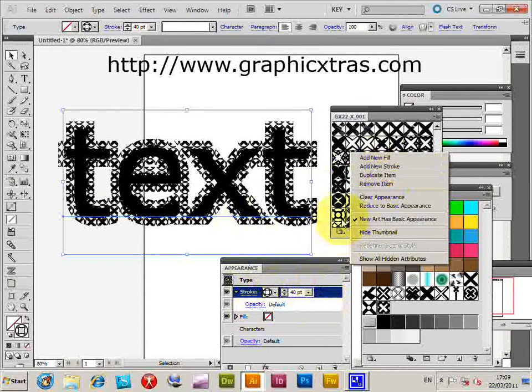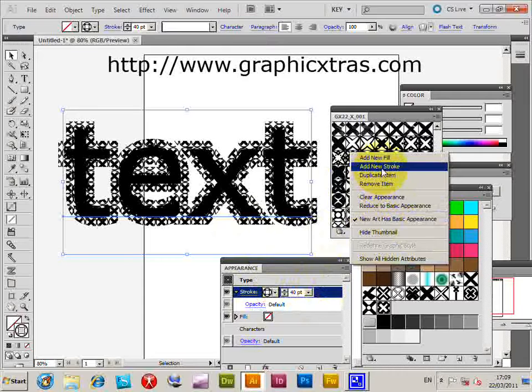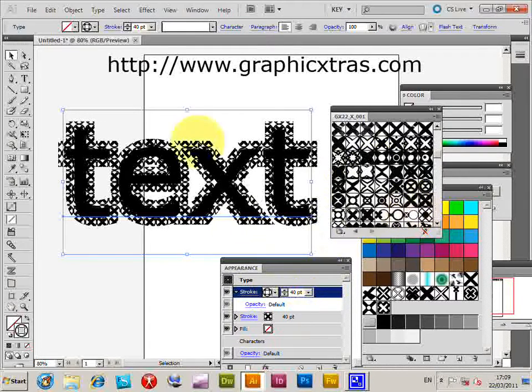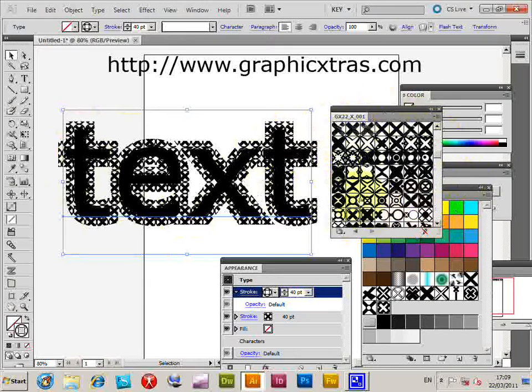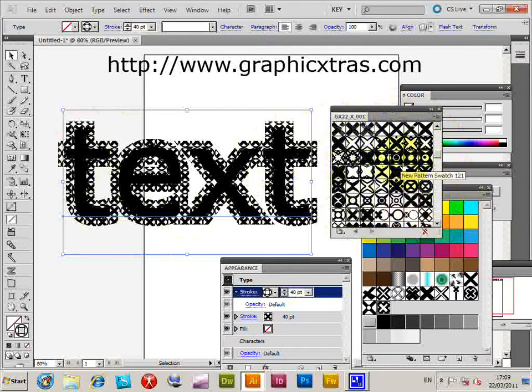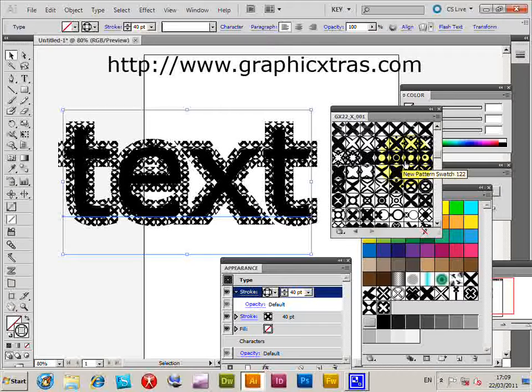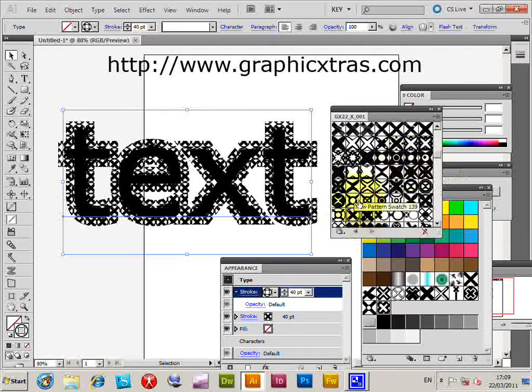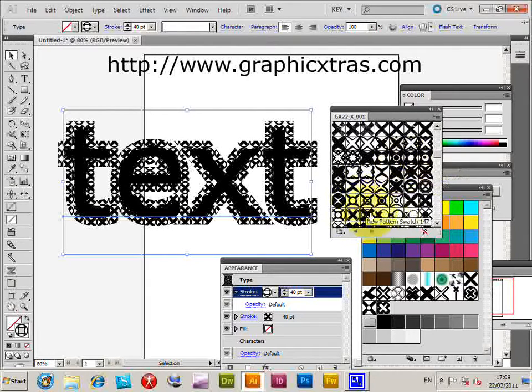Next I'll add a new stroke and give it a color, because the patterns are all in black. You could edit the pattern and give them color, but a quick way is to just add another stroke with a color.